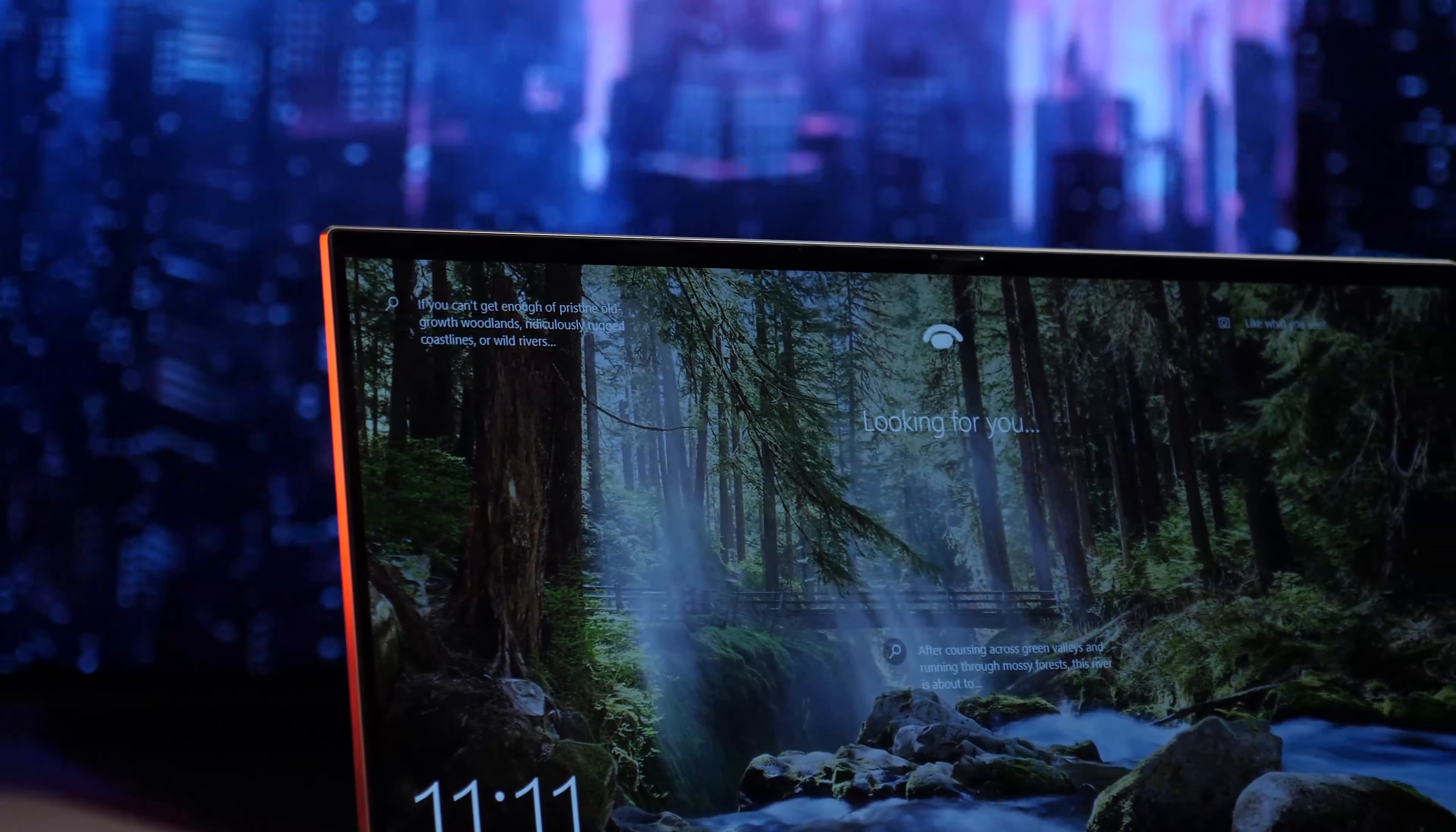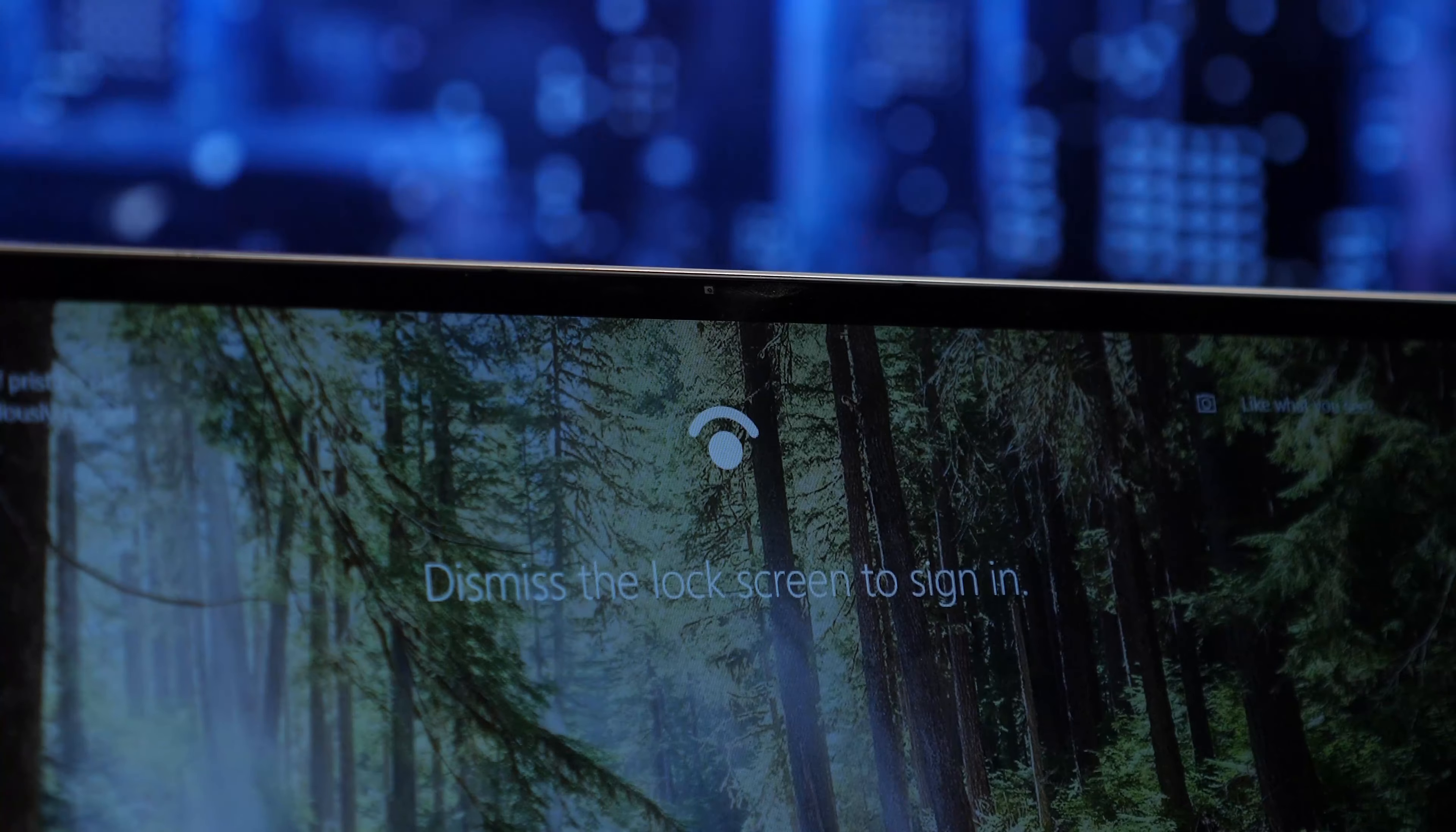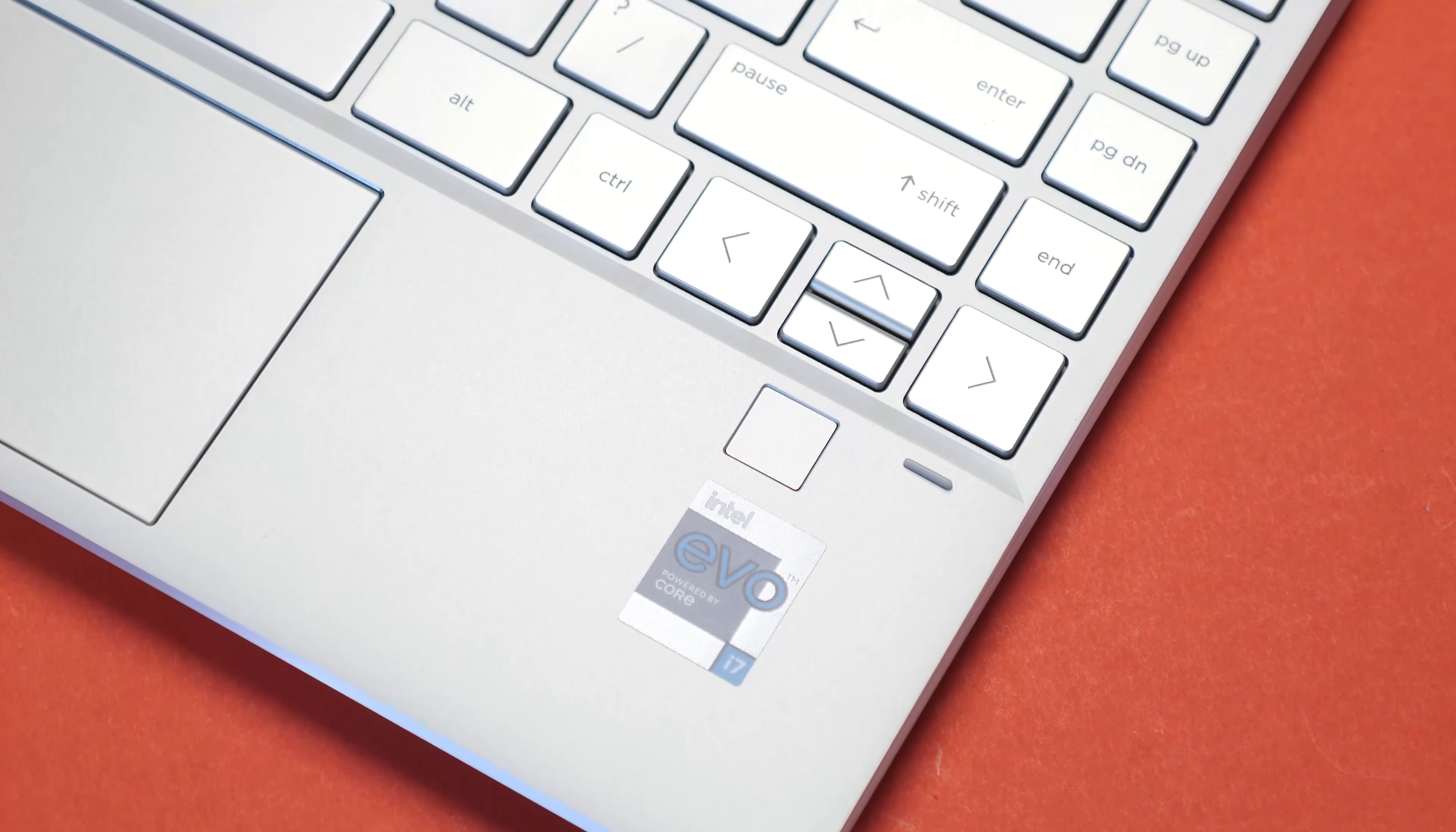The webcam is nothing extraordinary, and sadly is just a regular 720p camera. Though, the Windows Hello IR sensor is exceptionally fast, and with a touch of a button, a shutter covers the camera to ensure absolute privacy. There is also a fingerprint scanner on the bottom right of the laptop, which is used to log into the machine as well.